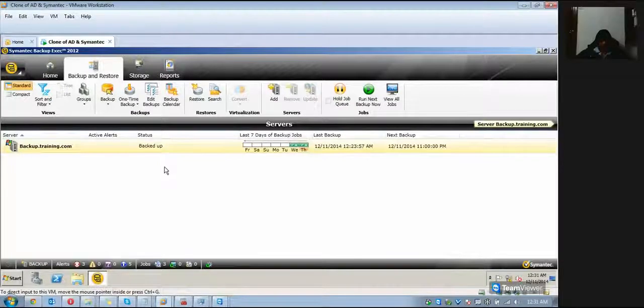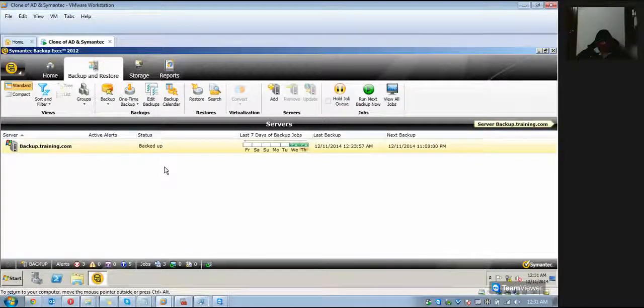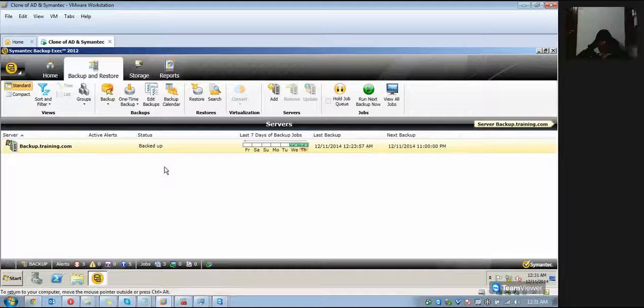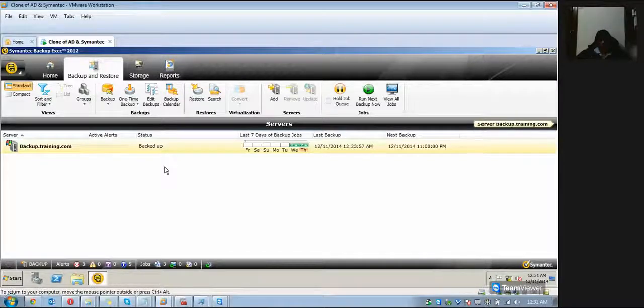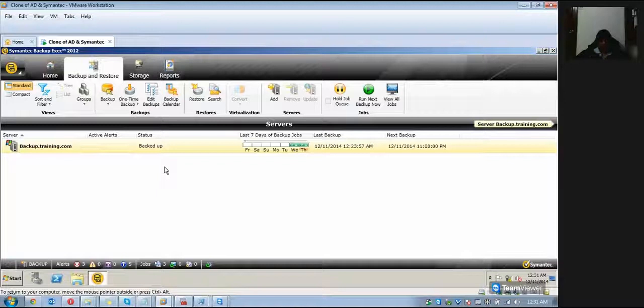Welcome back guys to the session. In today's session, I will be teaching you how to check the backup calendar.